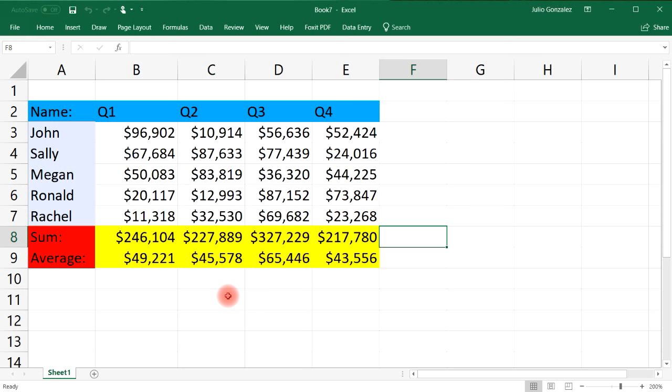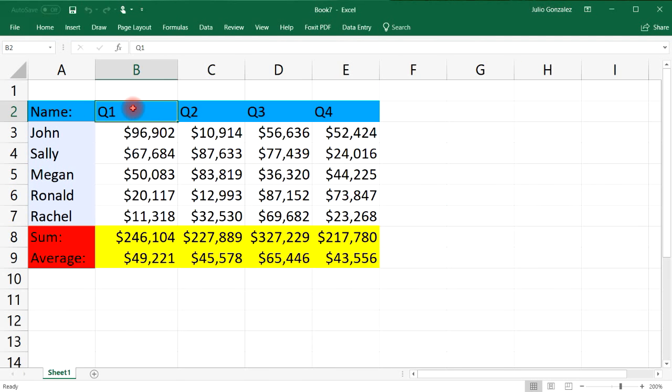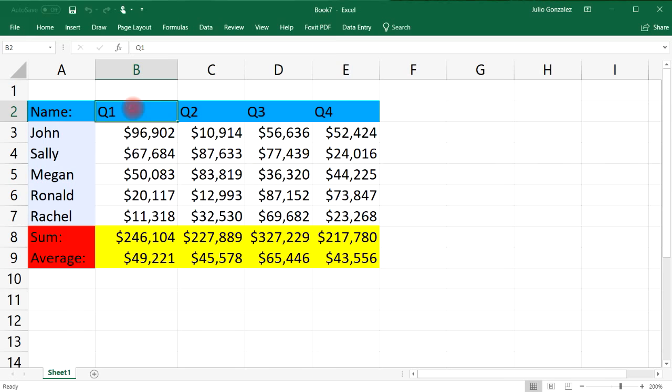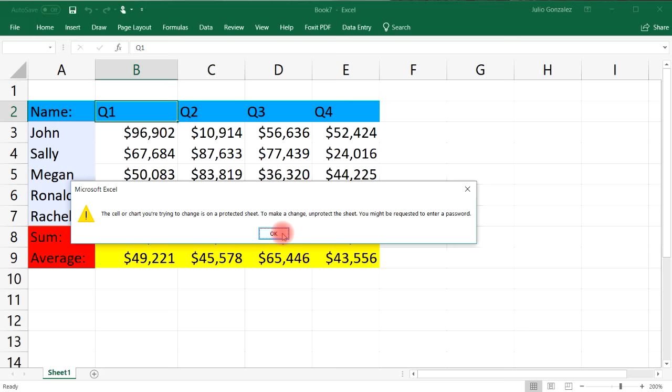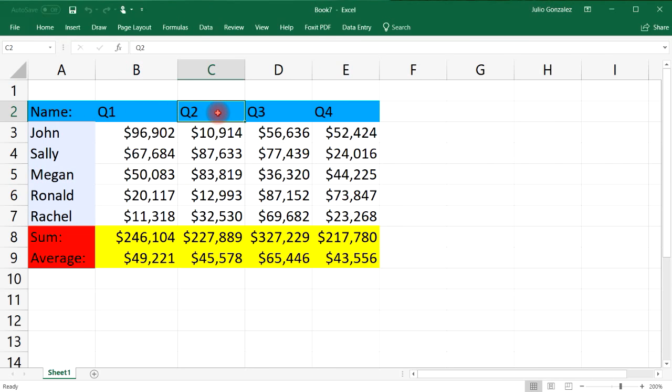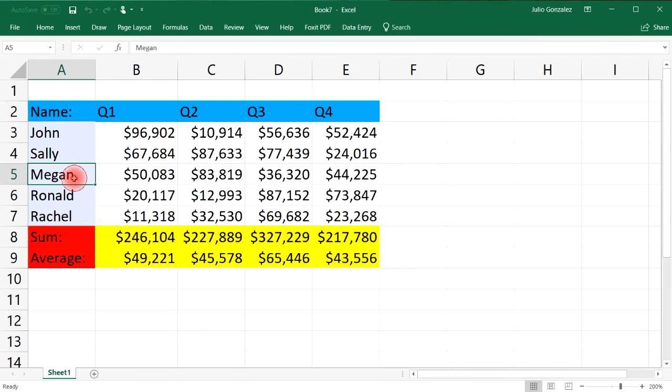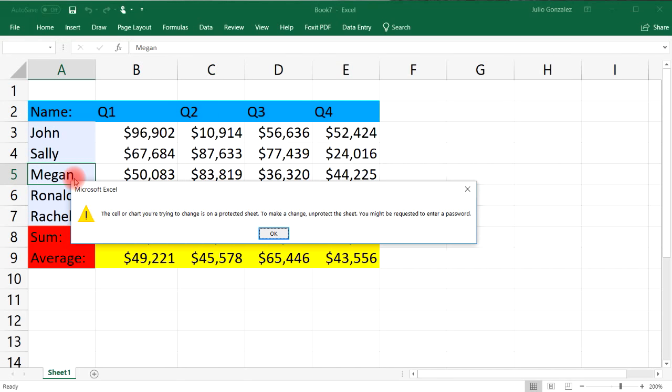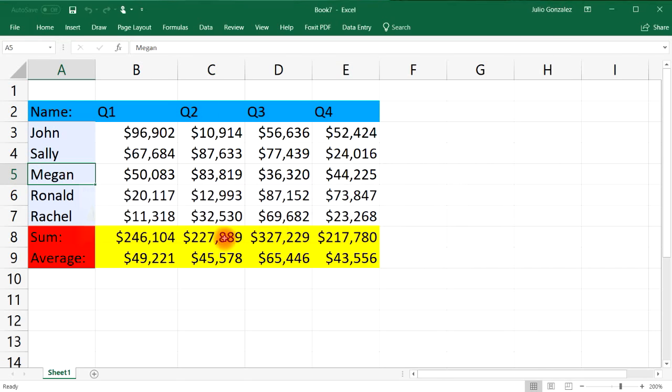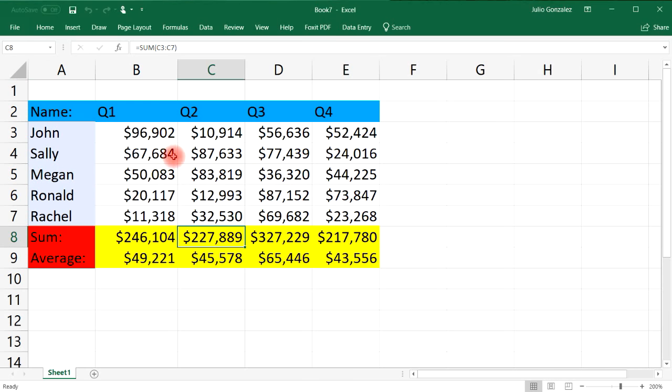And so now the worksheet is protected. So if I try to edit, let's say Q1 and call it Q5, it won't let me. The cell or chart you're trying to change is on a protected sheet. To make a change you need to unprotect the sheet. So I can't change Q2, that's also protected. I can't change Megan's name to say Kim and I can't change the formula. However the numbers, the cells that I've unlocked, I can change that.